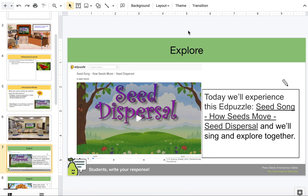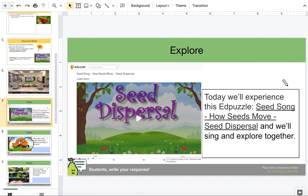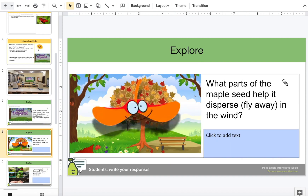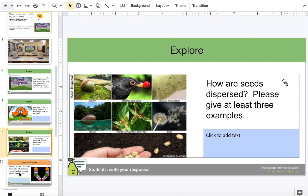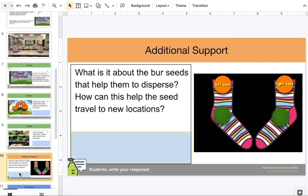Okay science explorers, let's investigate and explore some questions. What parts of the maple seed help it disperse and fly away in the wind? Science explorers, write your response. How are seeds dispersed? Please give at least three examples — write your response. And additionally, what is it about the burr seeds that help them to disperse? How can they help the seed travel to new locations? Science explorers, write your response.